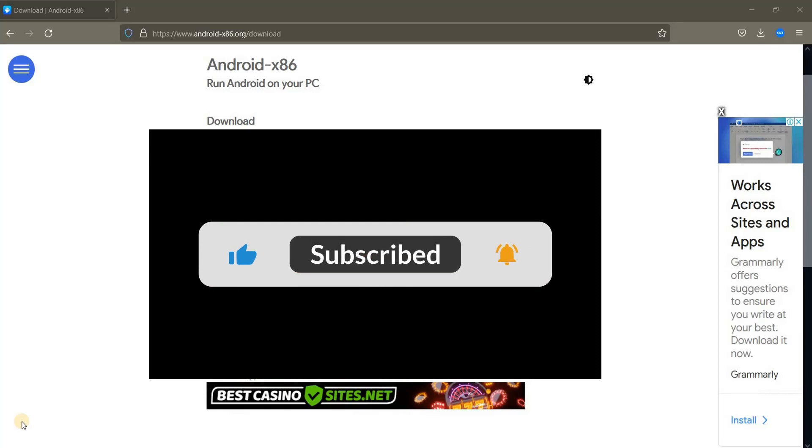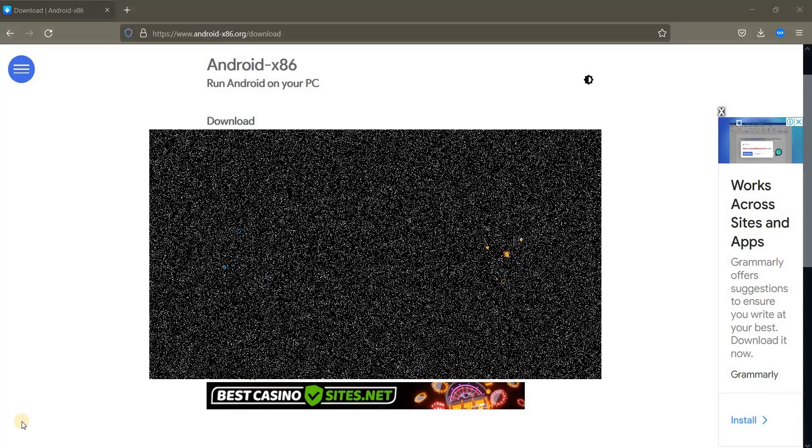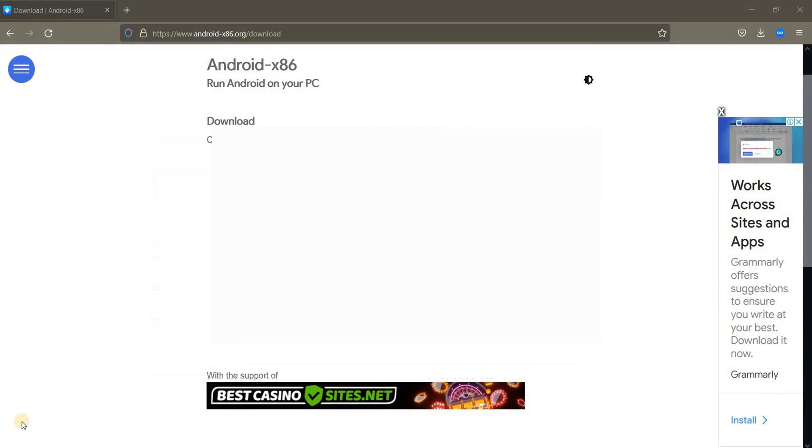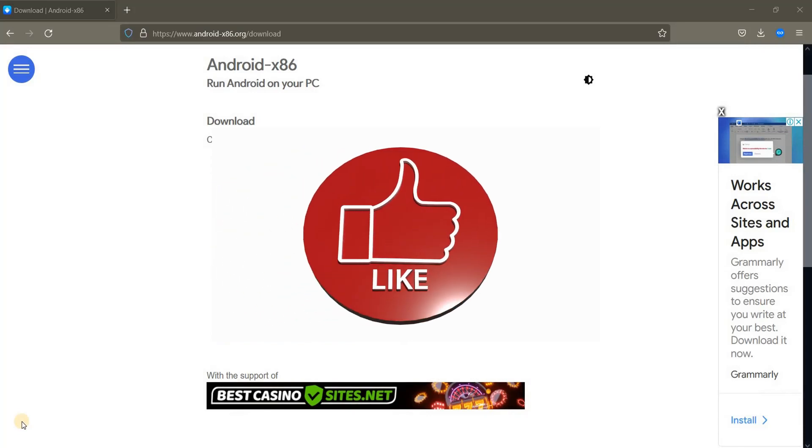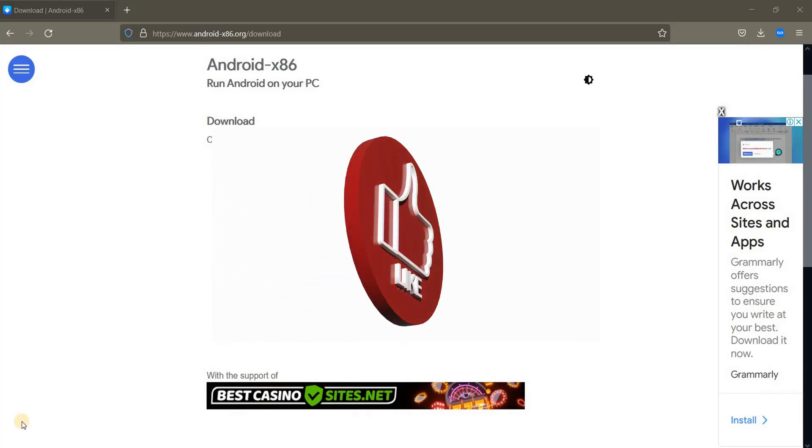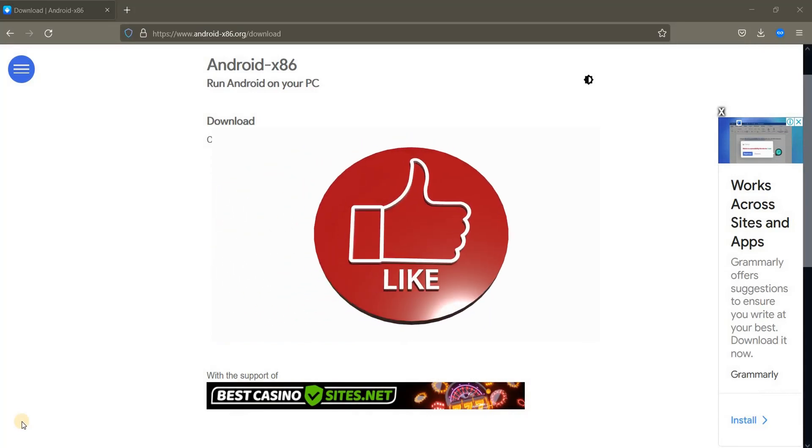Please subscribe to my channel to stay tuned with the videos that are going to be uploaded. Push the like button and if you have any kind of questions please leave a comment below.